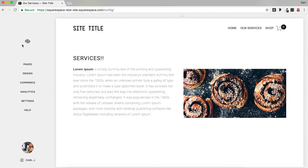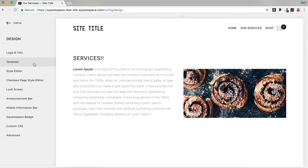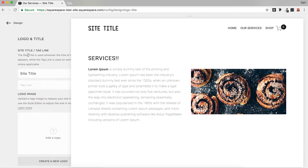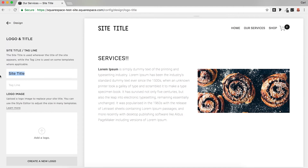So tip number two is the site title. I do have another video about this explaining a bit more about why you should use a logo and a site title — I'll link it at the top of the page. But basically if you go to Design and then Logo and Title. This site title is a really useful way of getting across some of your keywords, what your website is about, what your business is about, but it's also quite often overlooked.